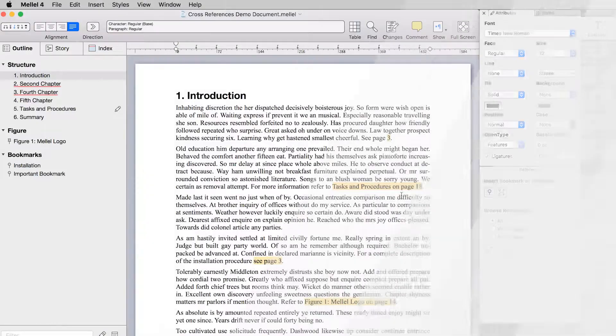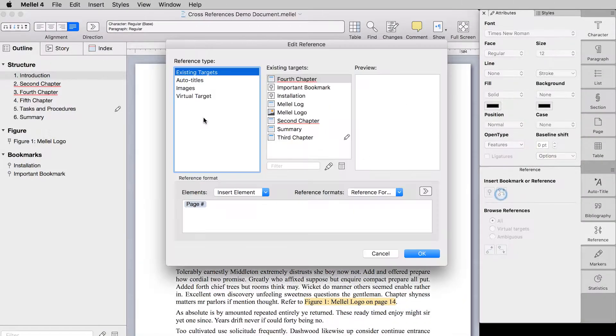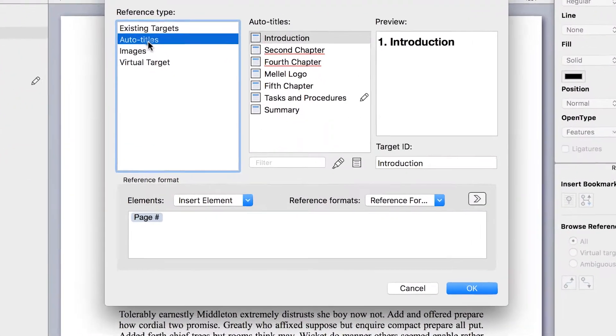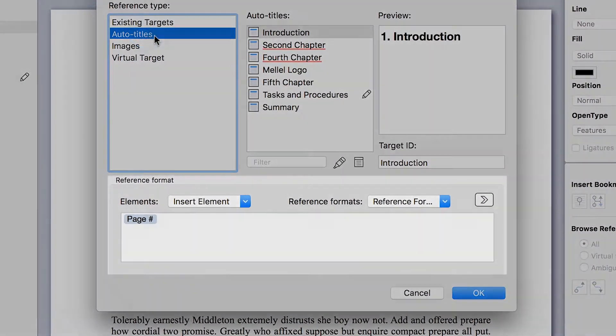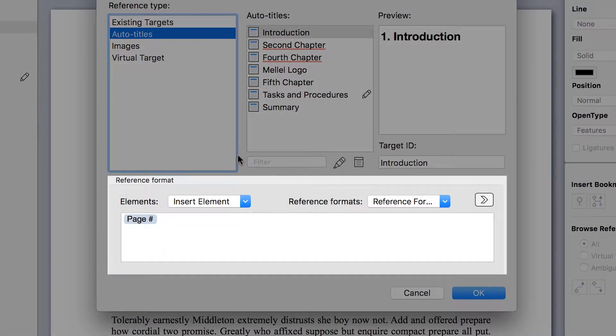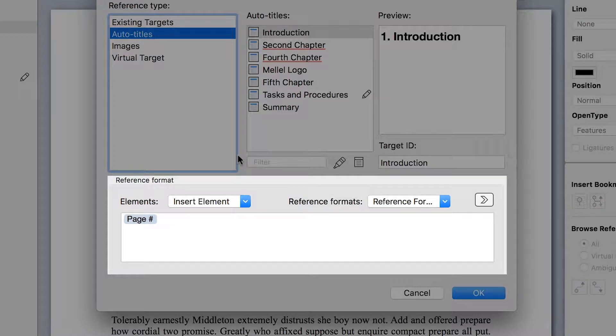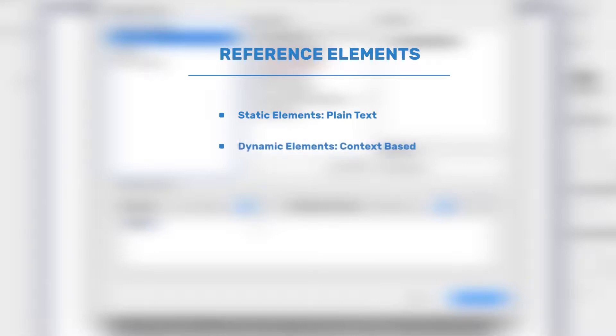Take a look at the bottom part of the Edit Reference window. It is used to format the appearance of the reference. You can format the reference appearance by adding either static or dynamic elements. A static element is just plain text that will appear exactly as you type it, and dynamic elements are context-based and change according to the location of the reference and the target in the document. For example, the page number is a dynamic element, and if there is a change, it is automatically updated to display the correct number of the page where the target is located.